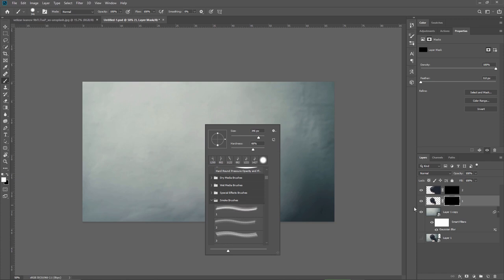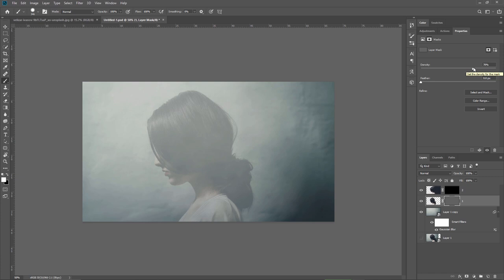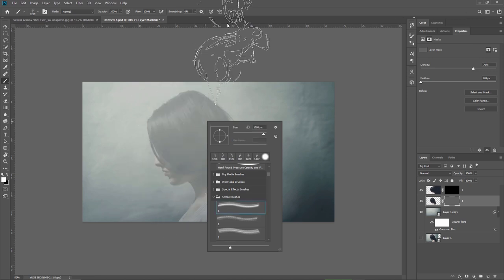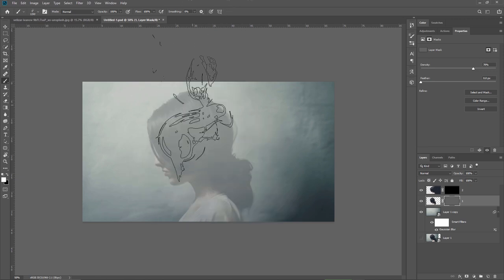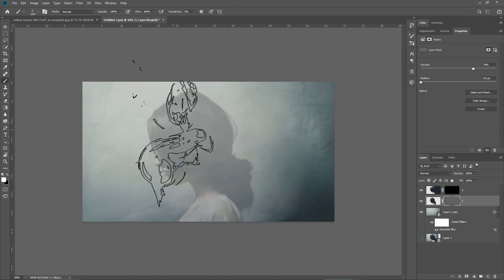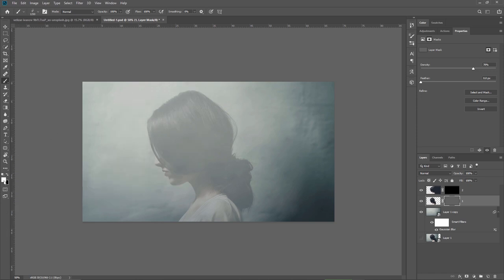Okay so first on the layer 1 I make sure the mask is selected and from the mask properties I just lower the density. This will help me to see where I'm applying the smoke brushes. Then with the brush tool I right click navigate to the smoke brushes folder. I select the first one and let's see how to apply. I will make sure my foreground color is set to white.